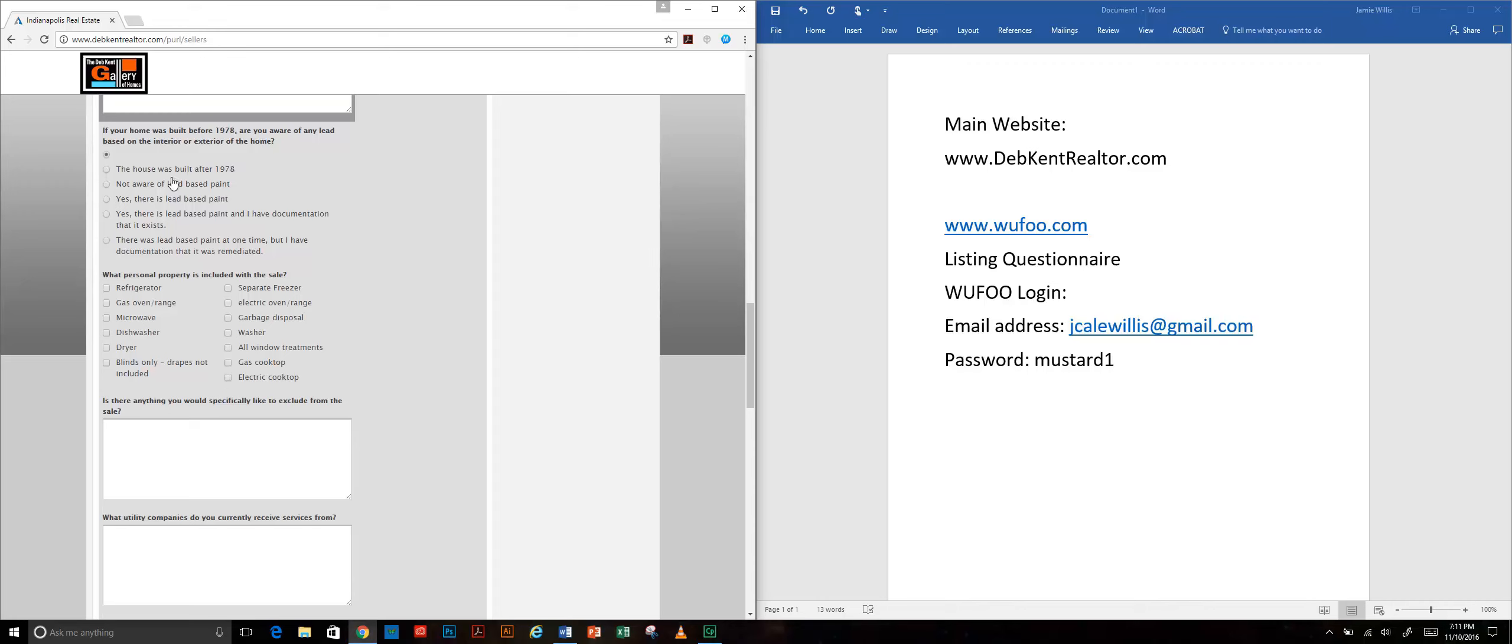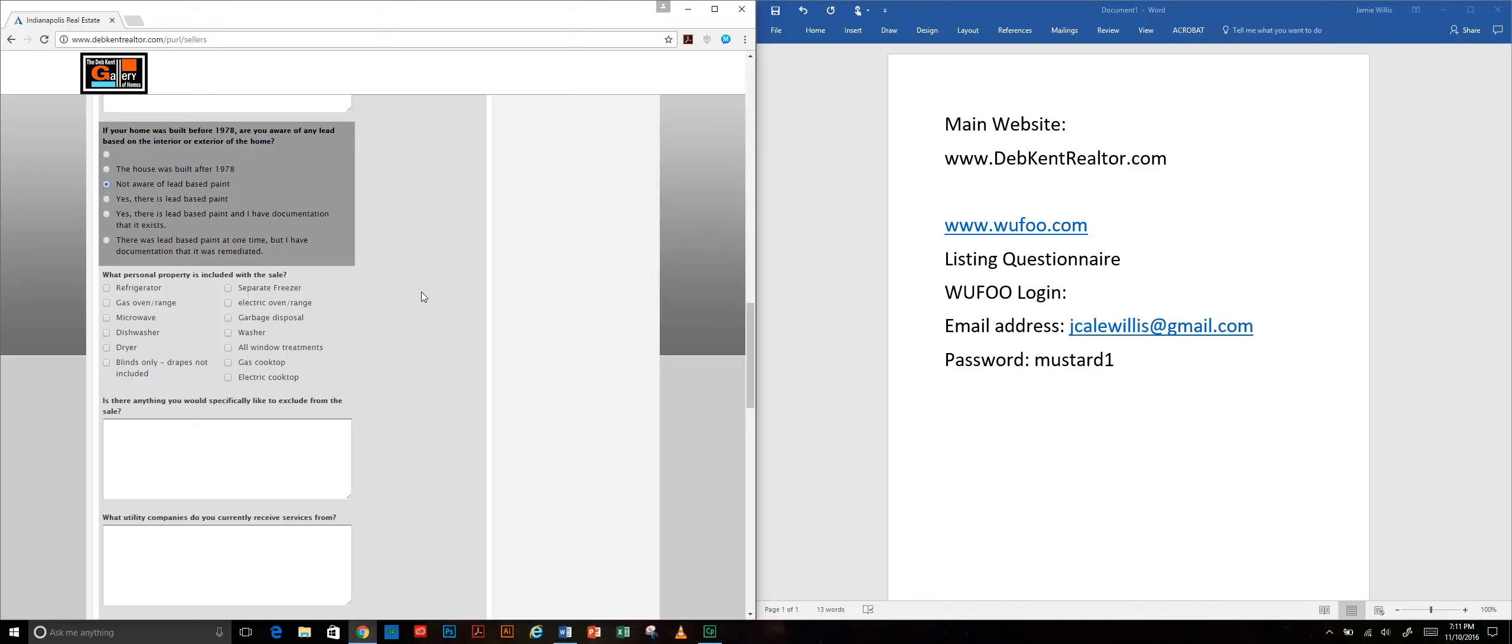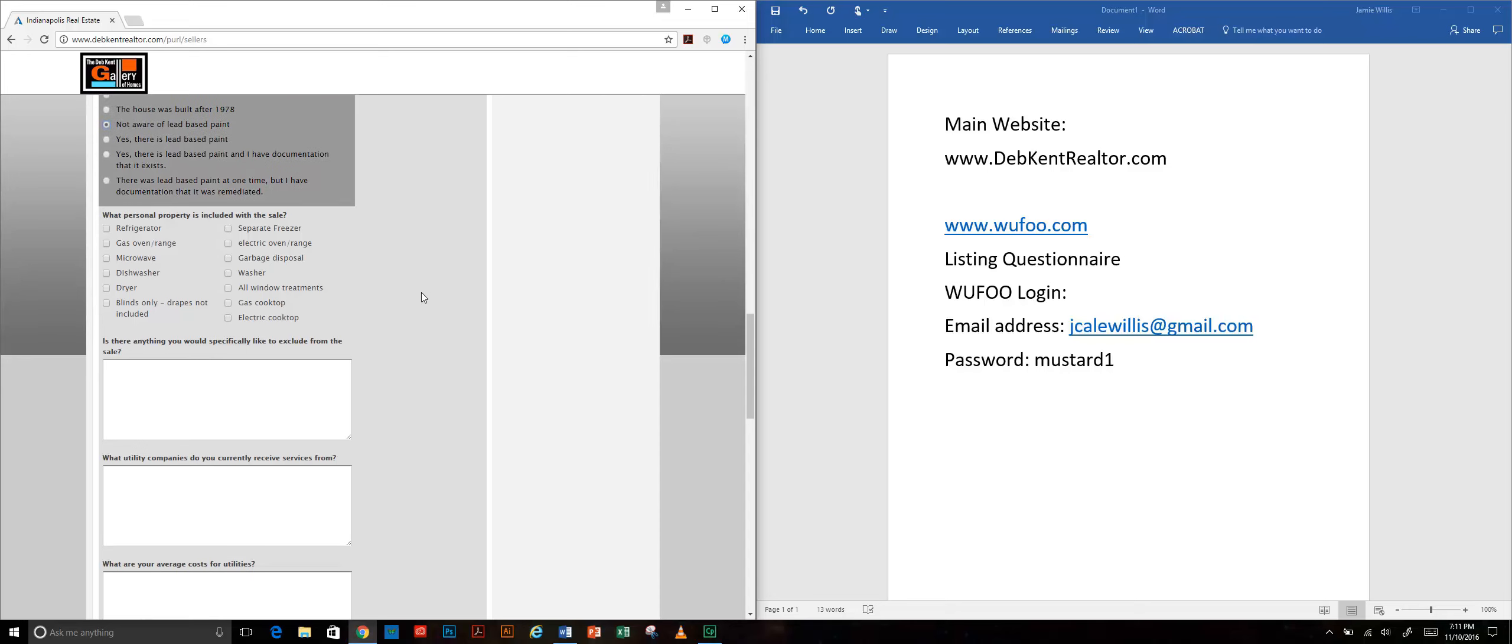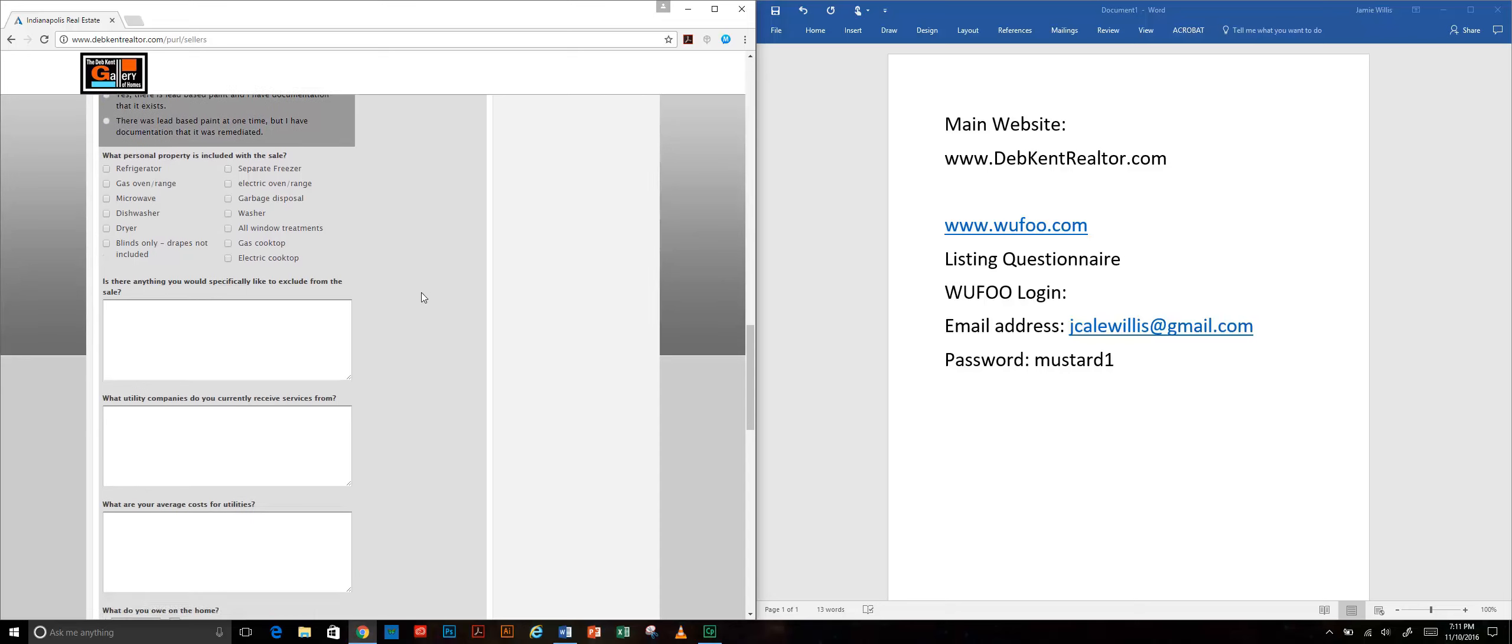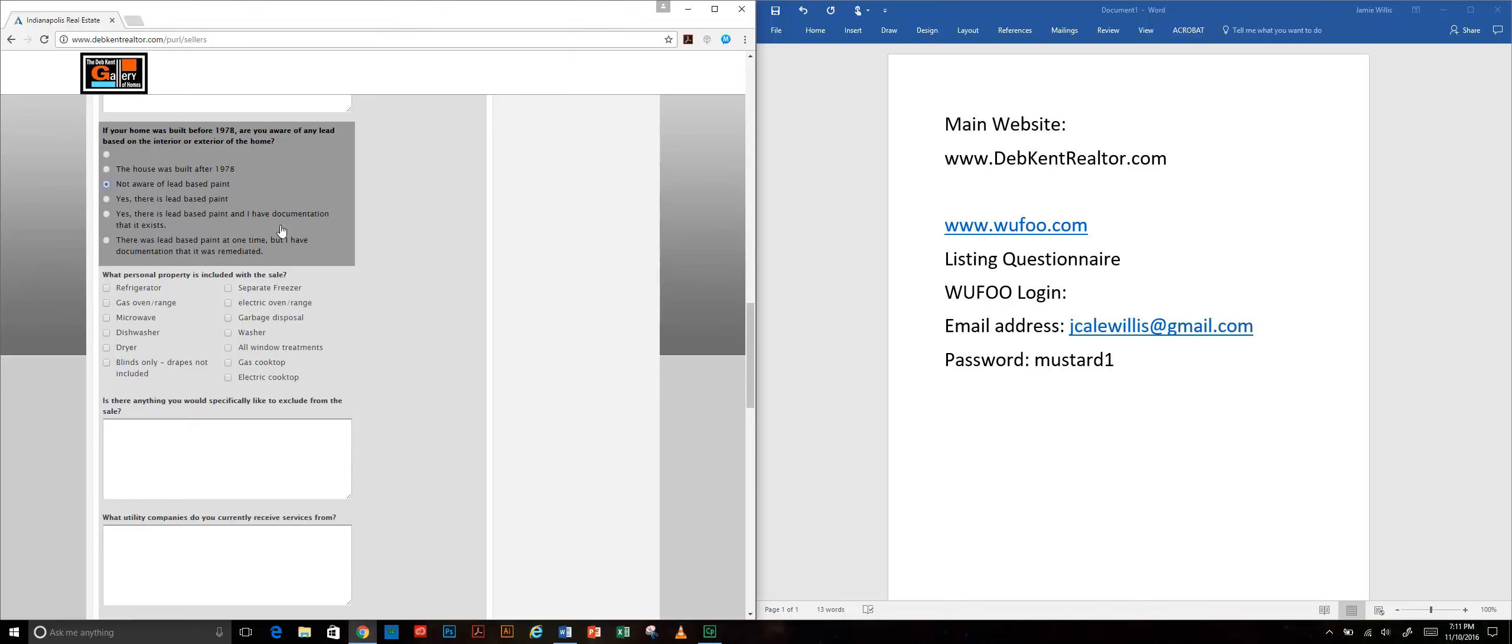In our case I'm not aware that there's any lead-based paint, but our home was built before 1978. In the market that we typically sell in, this is what you're most likely going to have. Nine times out of ten the seller is not aware of lead-based paint, and if they are they can say that they have some documentation. This is all stuff that we're going to use later when we get to the actual lead-based paint document.